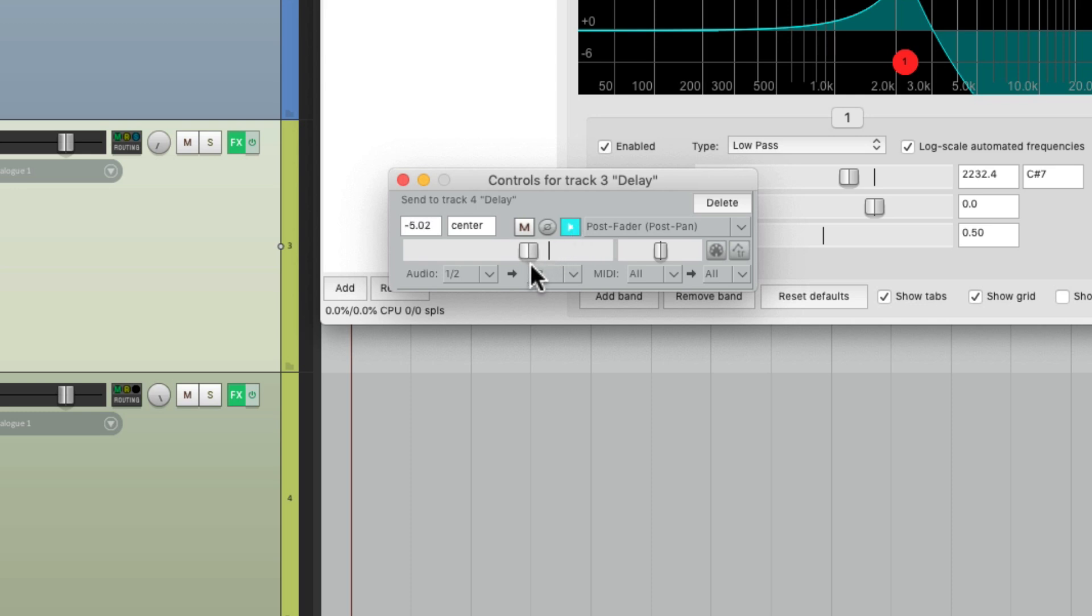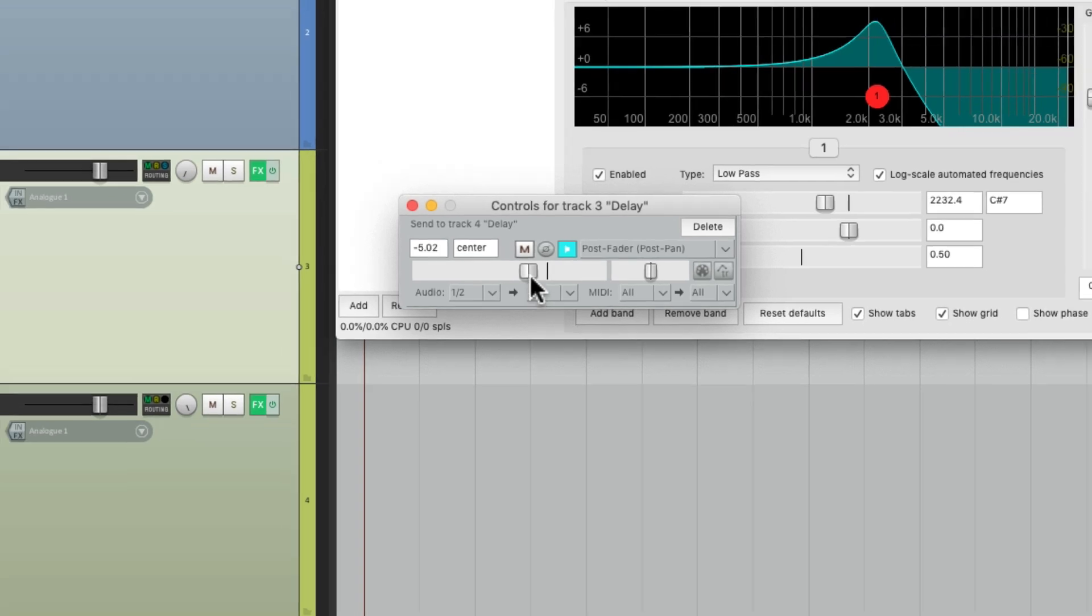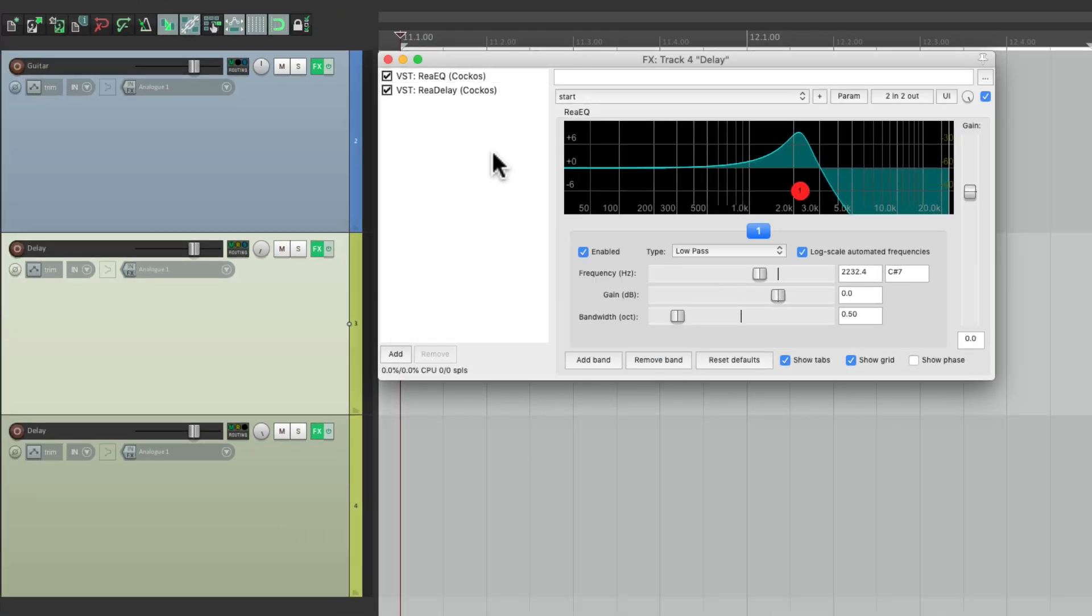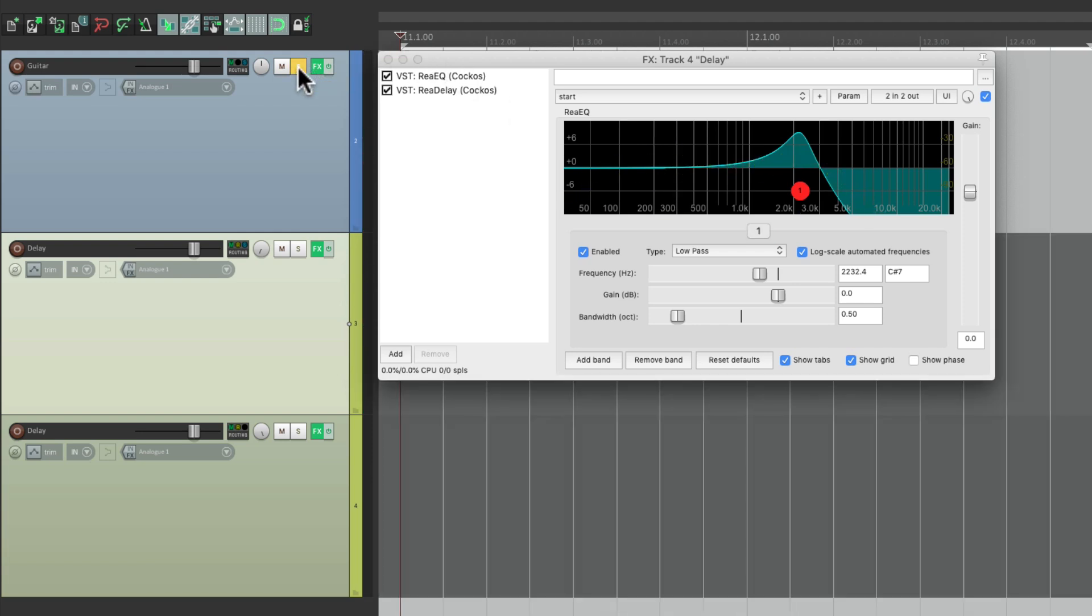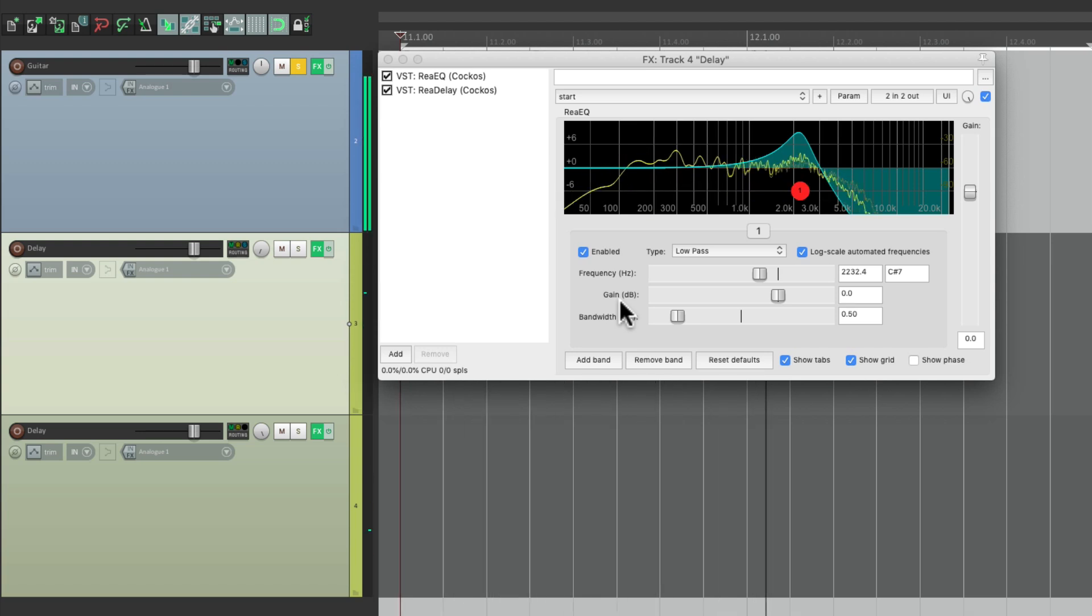Now we should have a stereo delay that repeats the filter or regenerates it on each delay, so it should double the effect on the second delay. Let's solo the guitar. So the guitar on the right has this EQ twice.